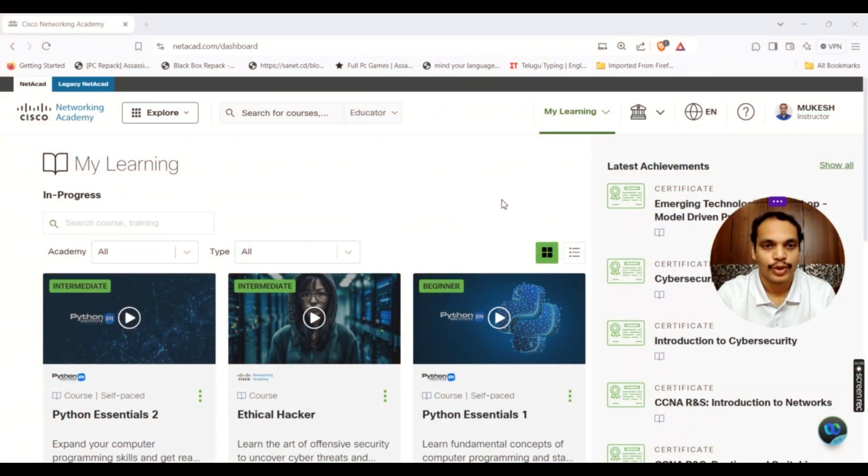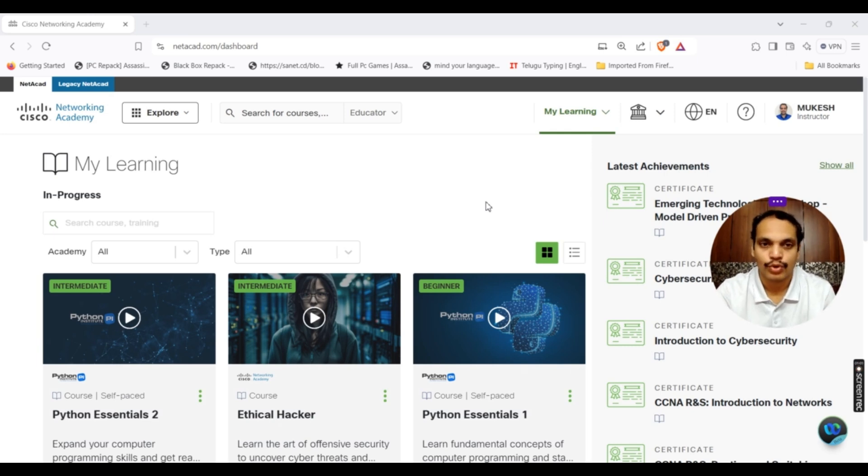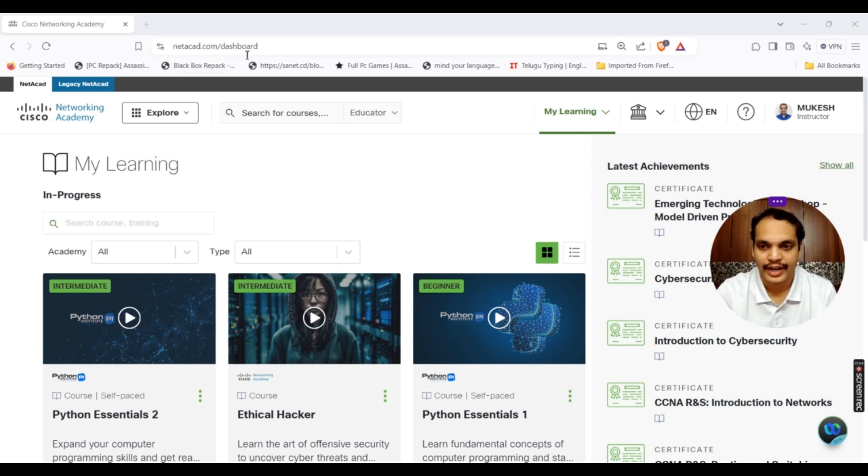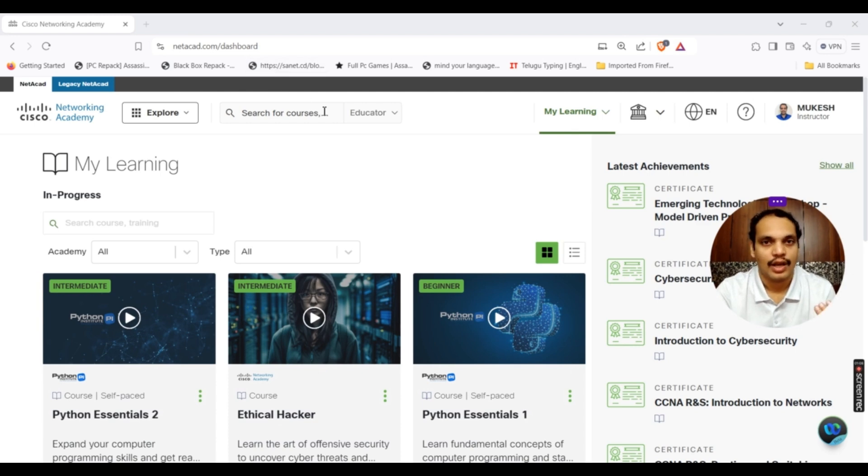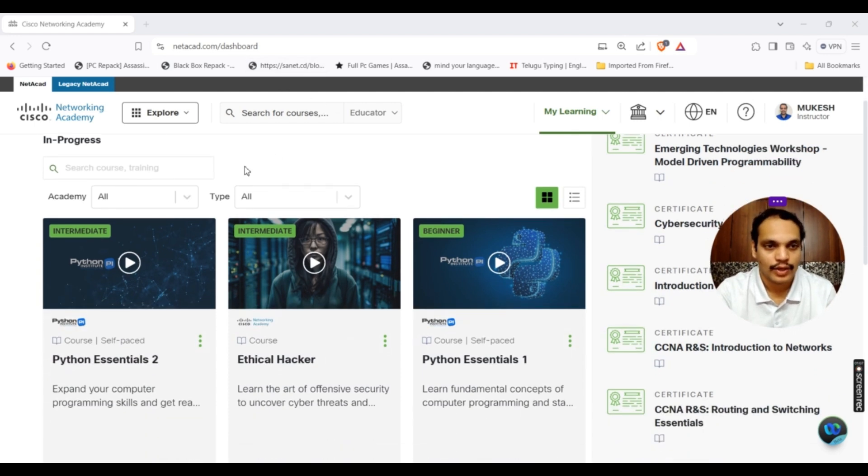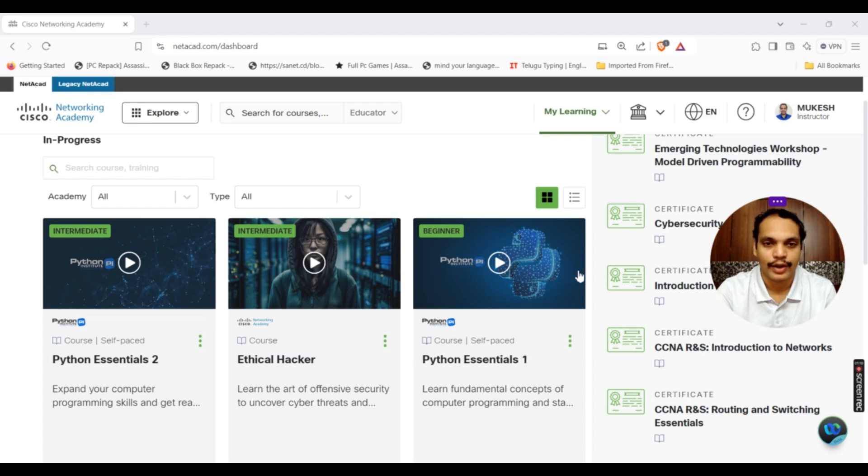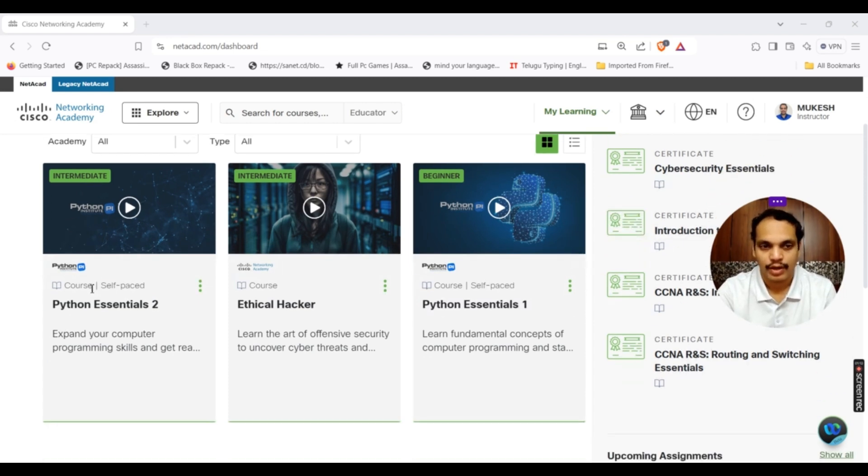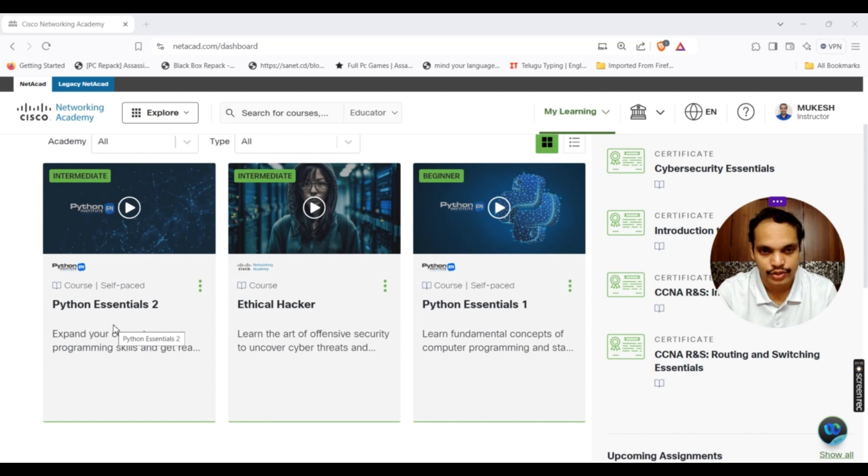This is how your dashboard looks like once you log in to Networking Academy. You simply go to netacad.com, give your credentials, and once you open the portal, all the courses that you enrolled will be shown here. I did both Python Essentials 1 and Python Essentials 2.